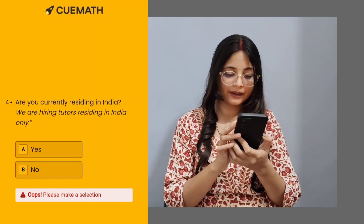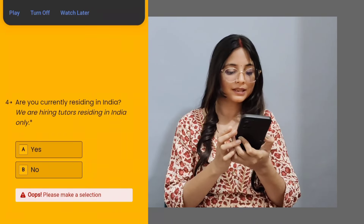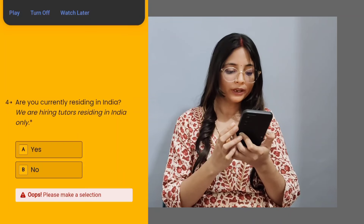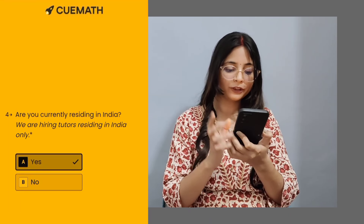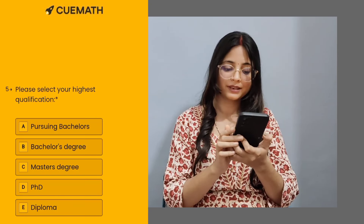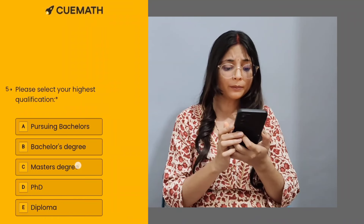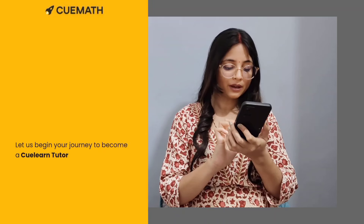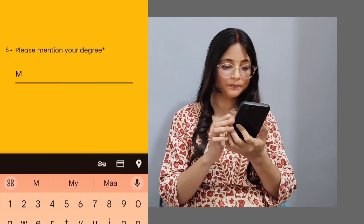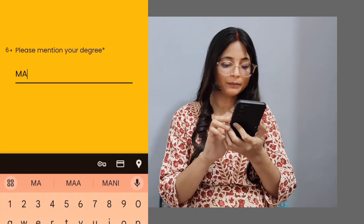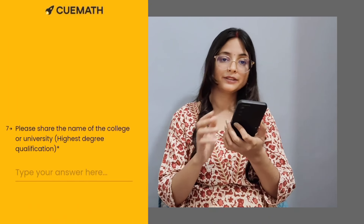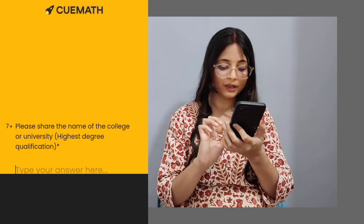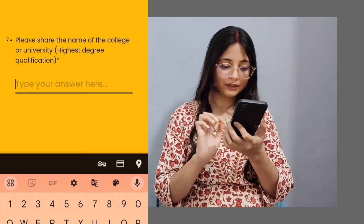Then you will have to enter your city in India, because some of the teachers are in India. If you live in India, you will have to put your city here. Then you will have to select your highest qualification — for example, Master's degree. You will have to mention the degree, like Master of Arts. Then you can fill in your college name along with your highest qualification.